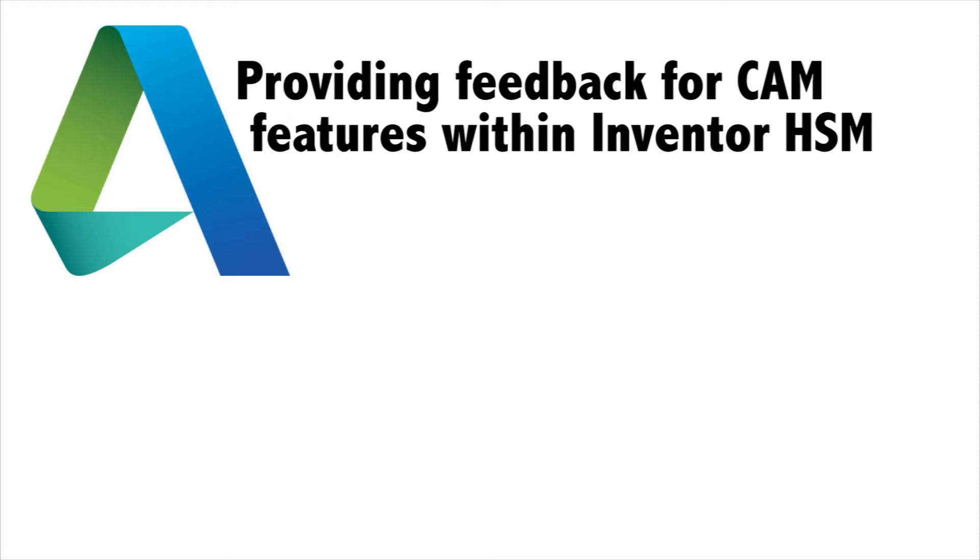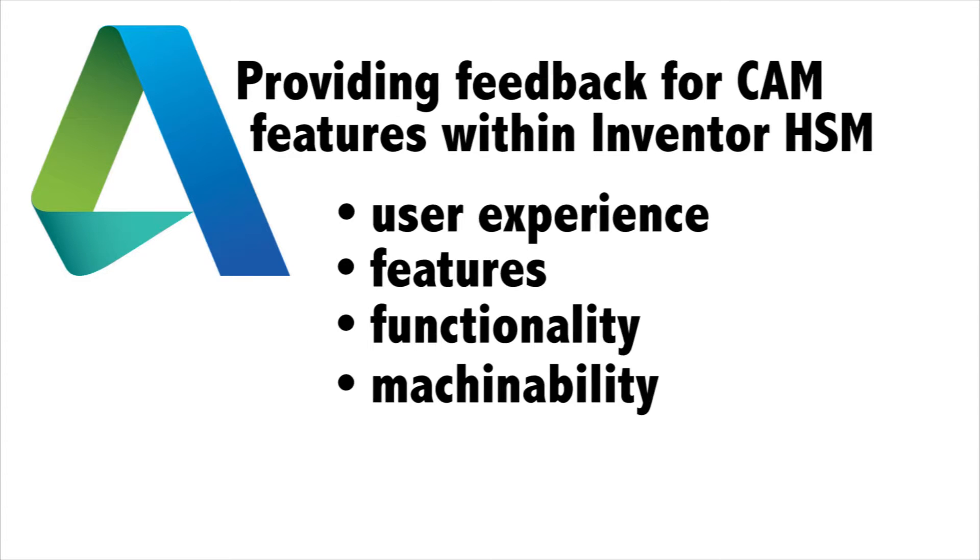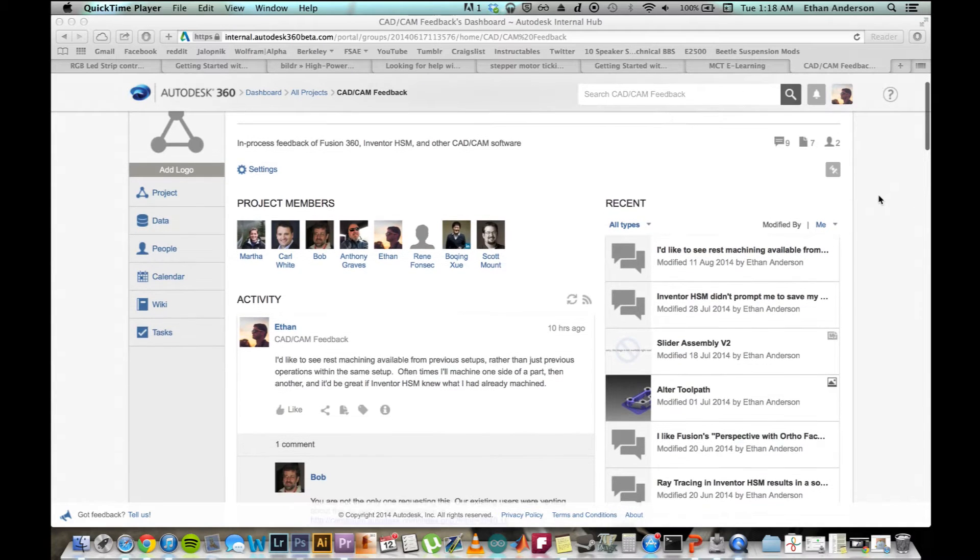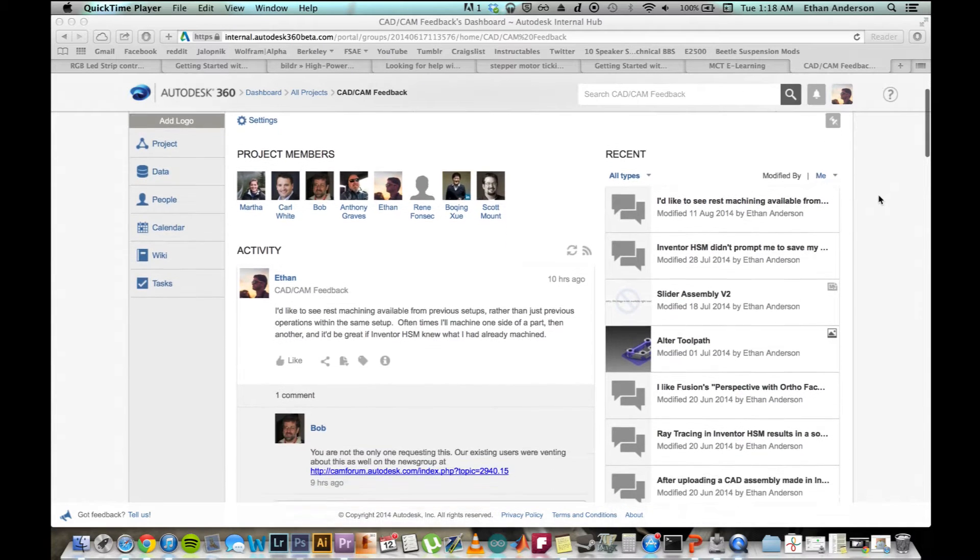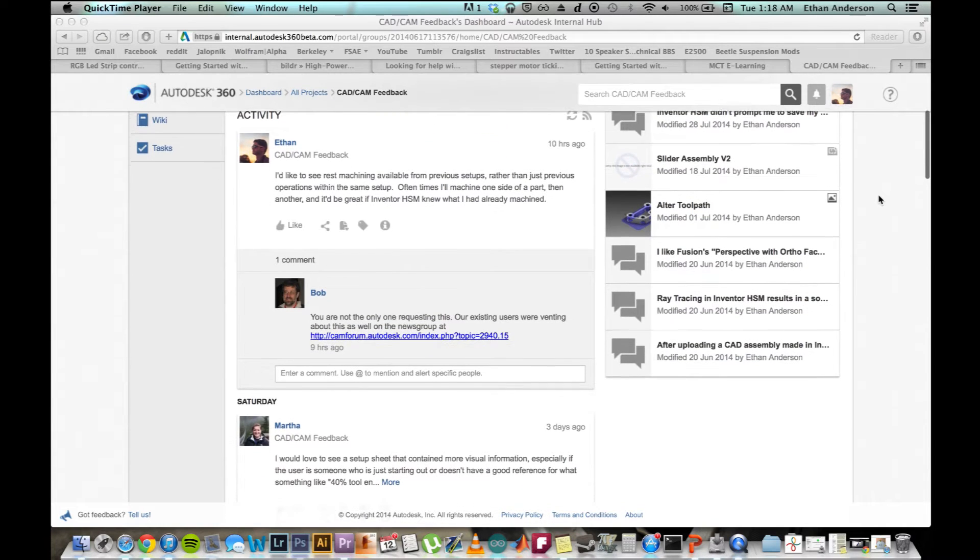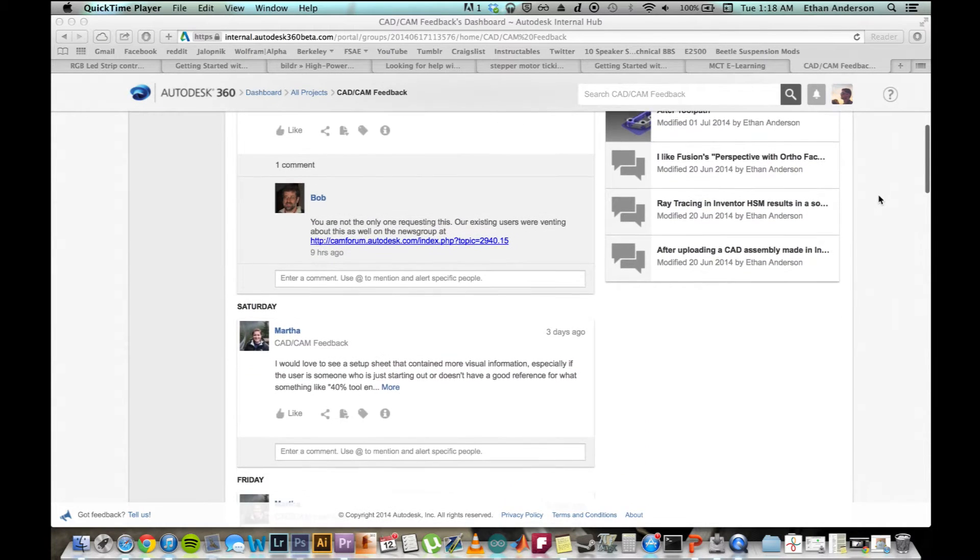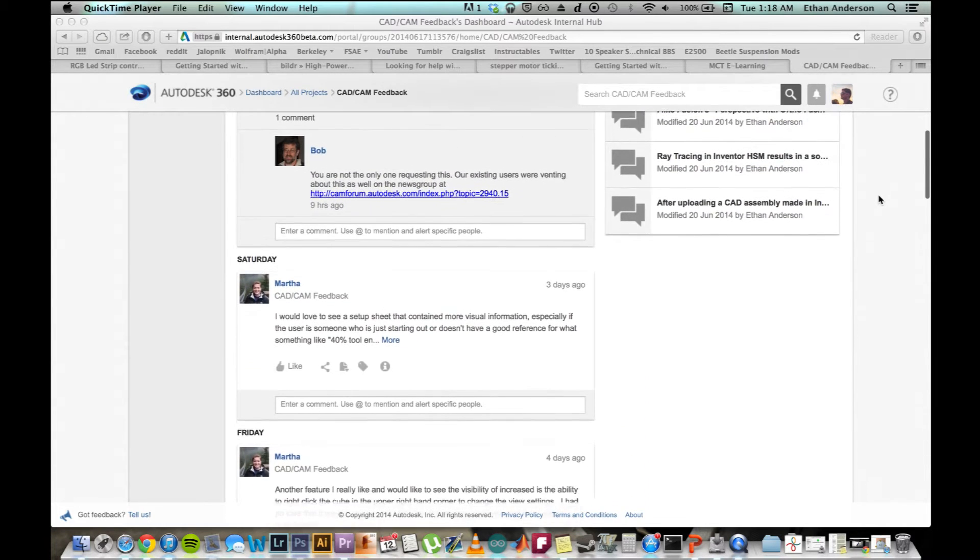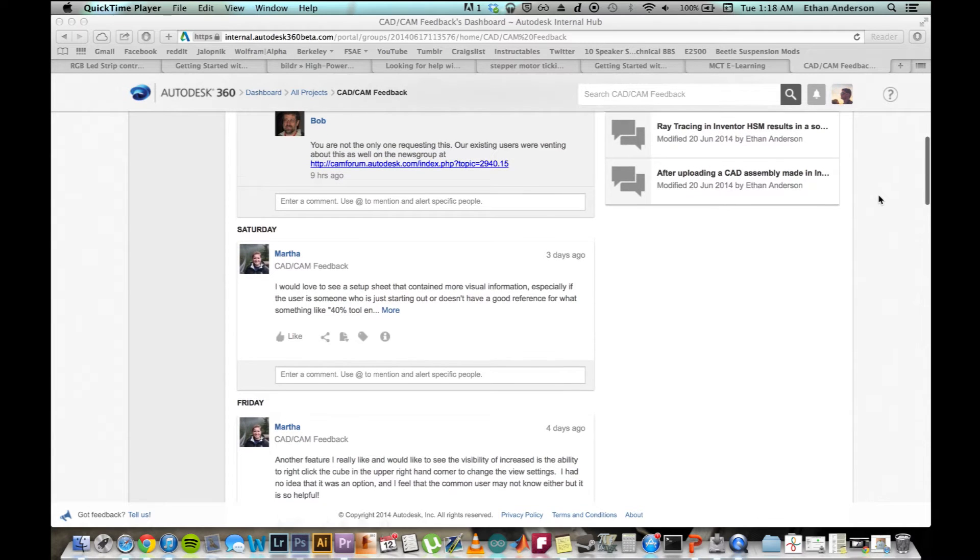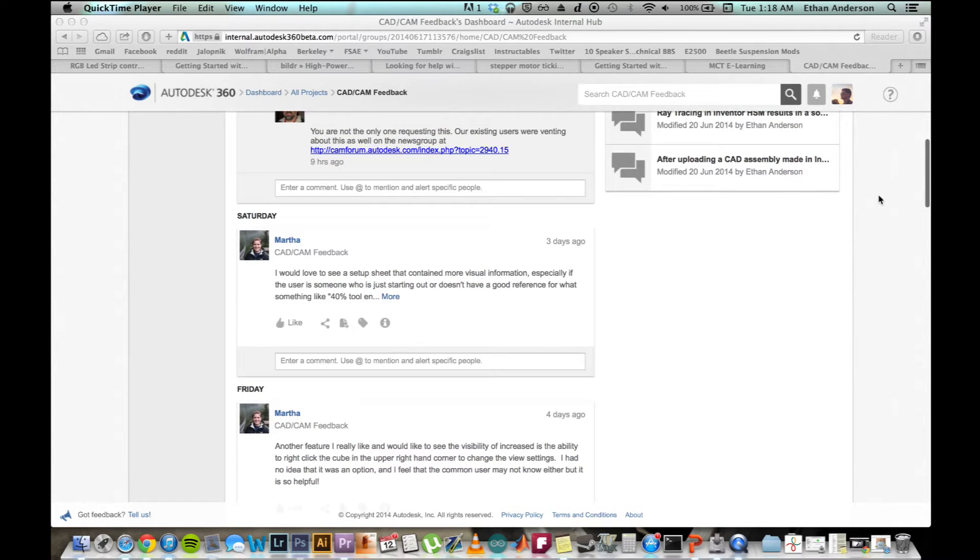Here at Autodesk, I focused on providing feedback for CAM features within Inventor HSM, namely in terms of user experience, features, functionality, and machinability. Along with my fellow interns, I kept notes in our A360 project, CAD CAM Feedback. This was helpful in making our work more visible to employees within DLS and opening communication channels for suggestions and bug reporting.